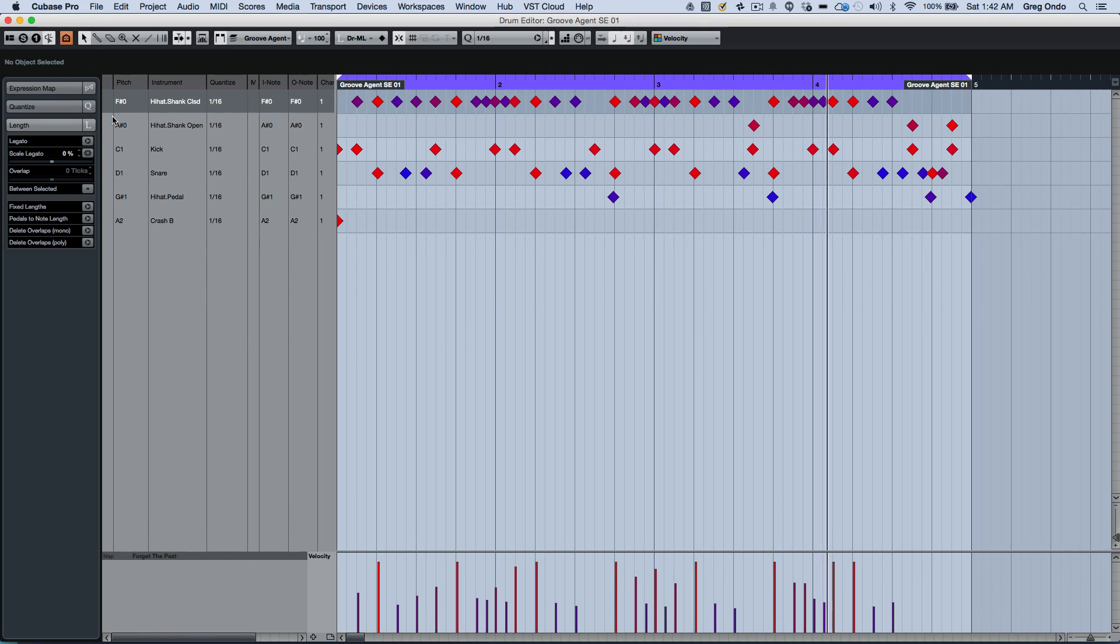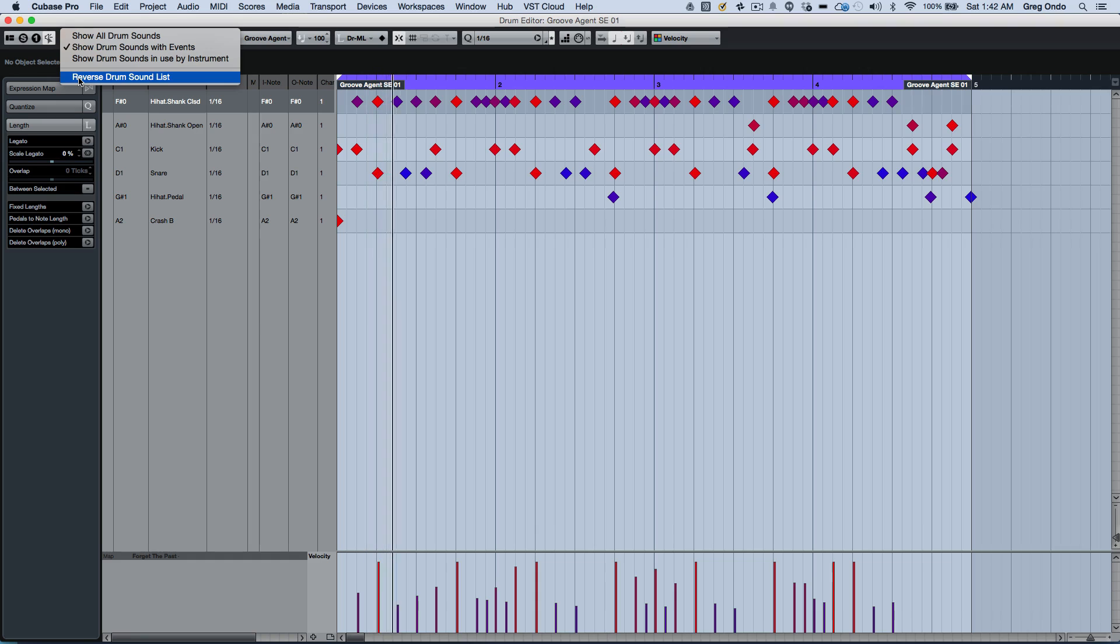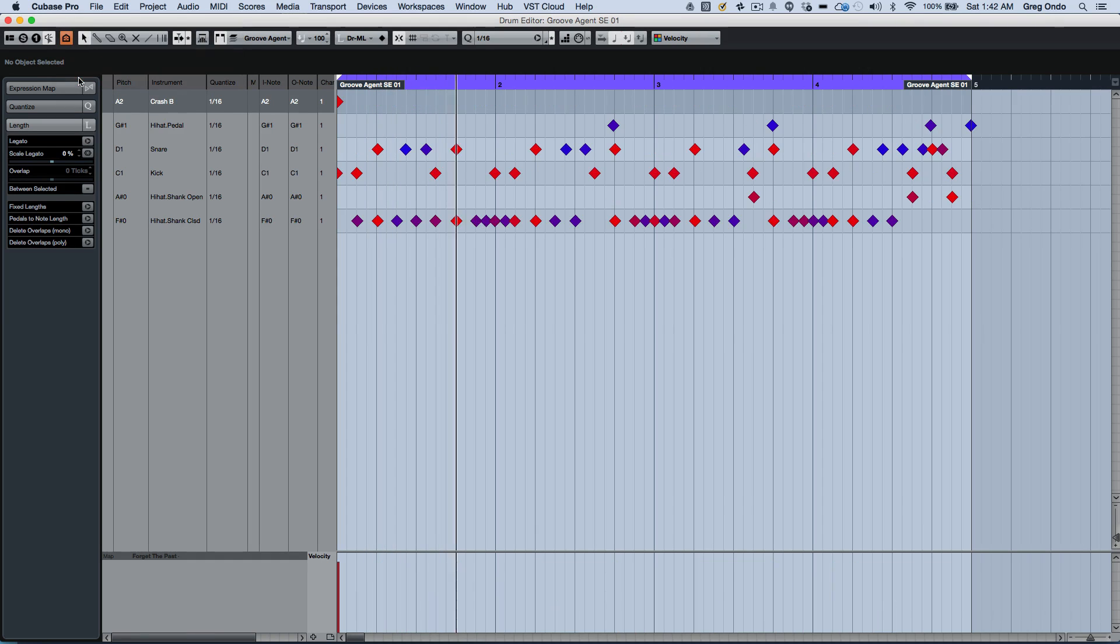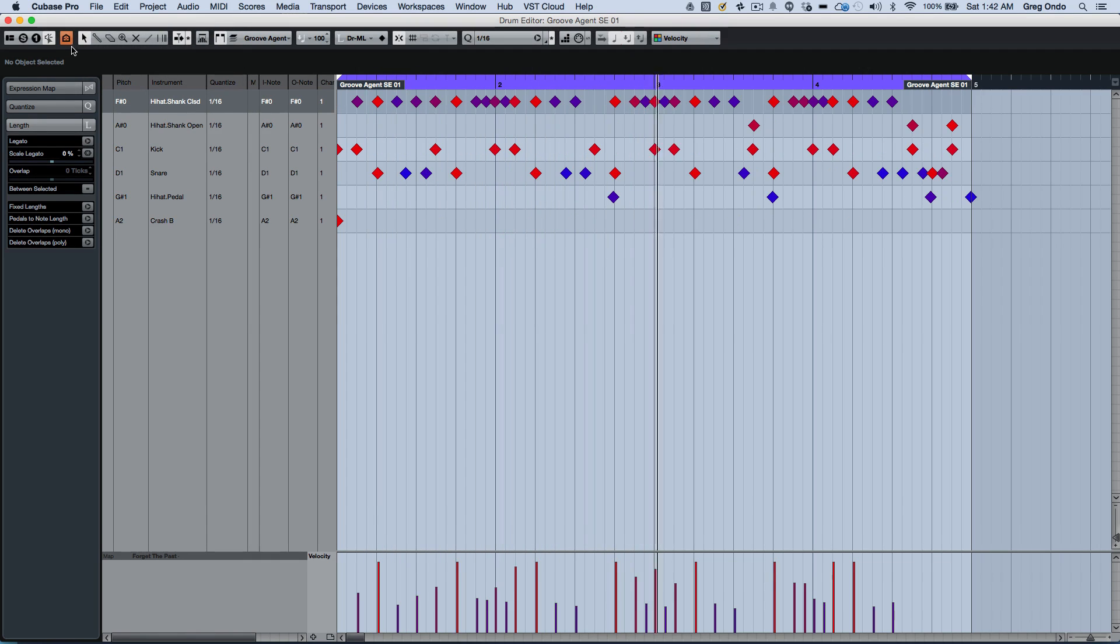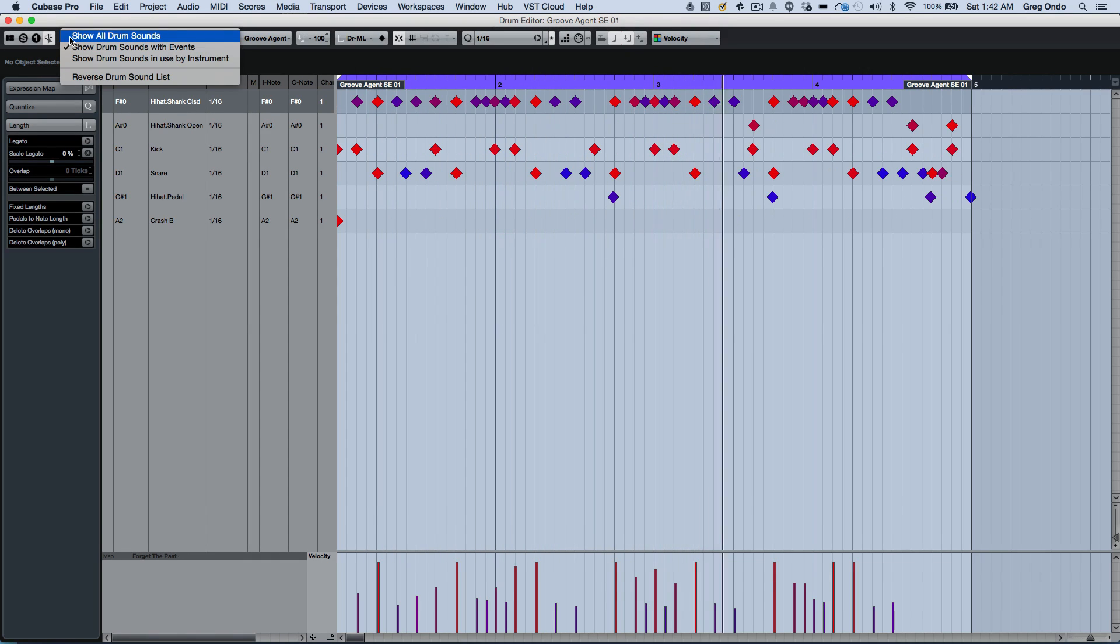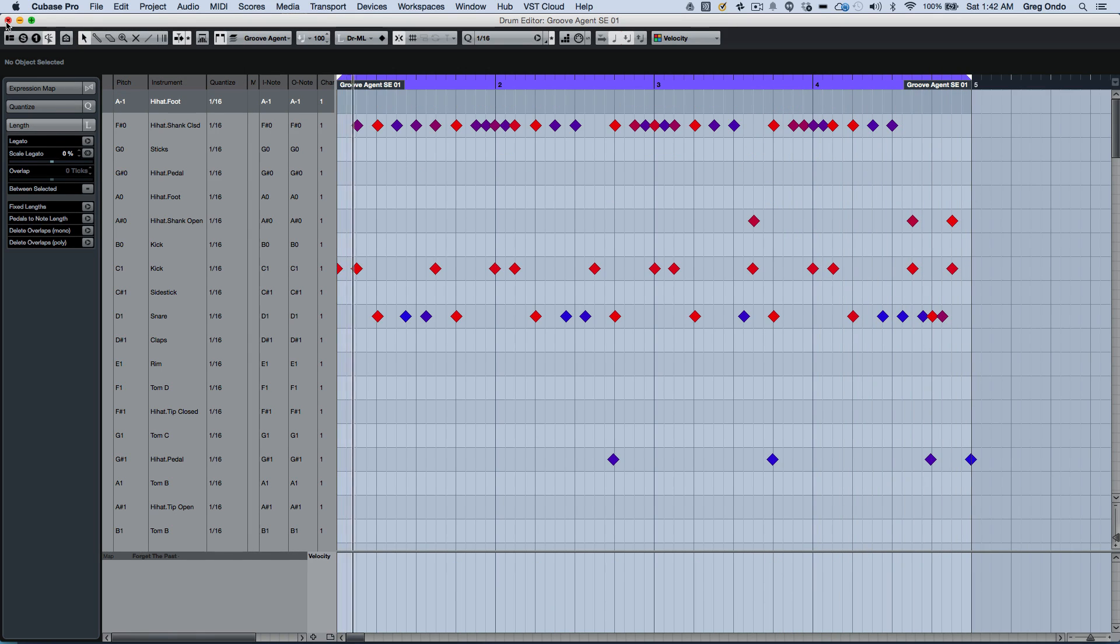If I wanted to reverse the order, I can come here and reverse the drum sound list. Or if I wanted to show all the events to enter in additional parts, that quick.